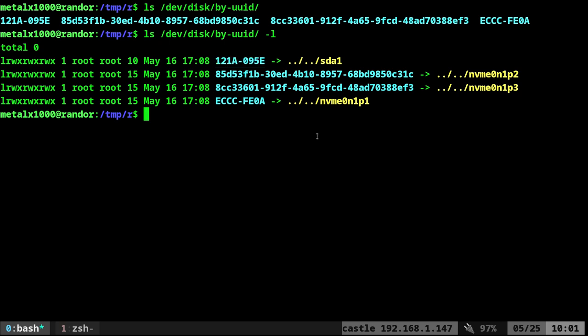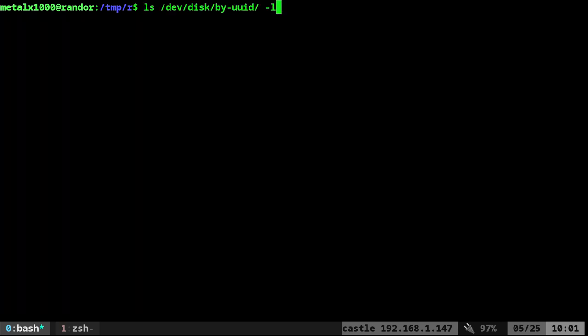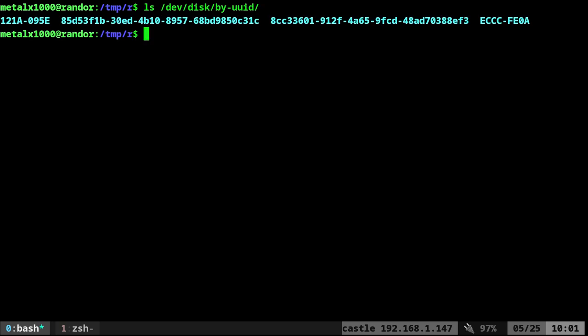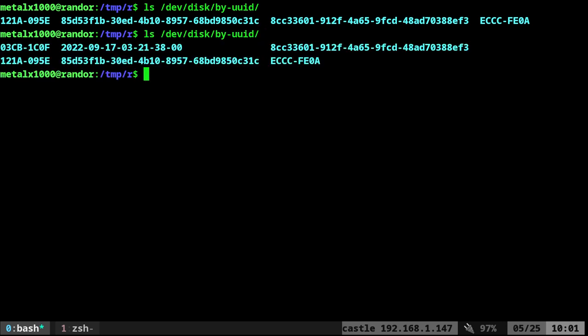So right now, let me go back and clear the screen. List out all files, or in this case, links inside this folder. You can see them all. I'm going to plug in a flash drive, wait a second, and then I'm going to run this list command again. And you can see there is a new one. It's this one right here, the O3CB-1C0F.